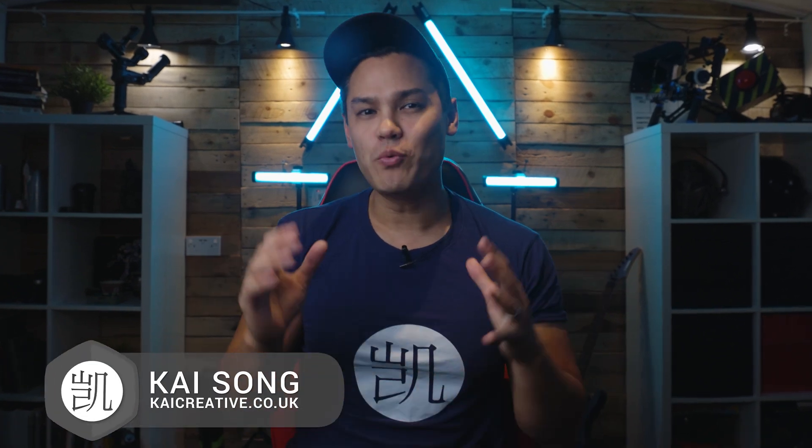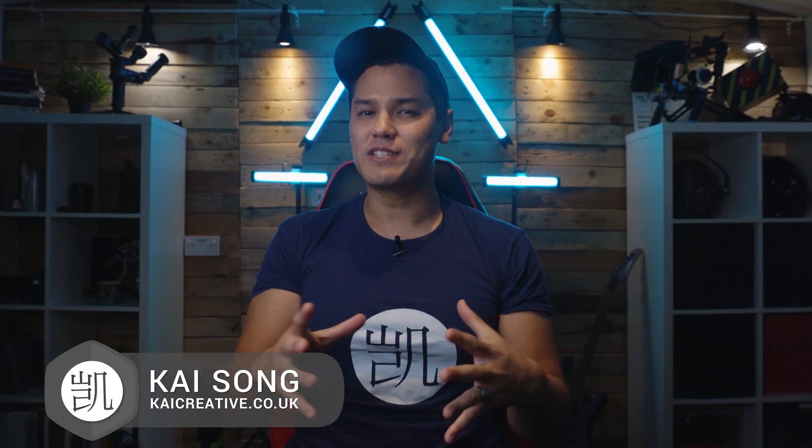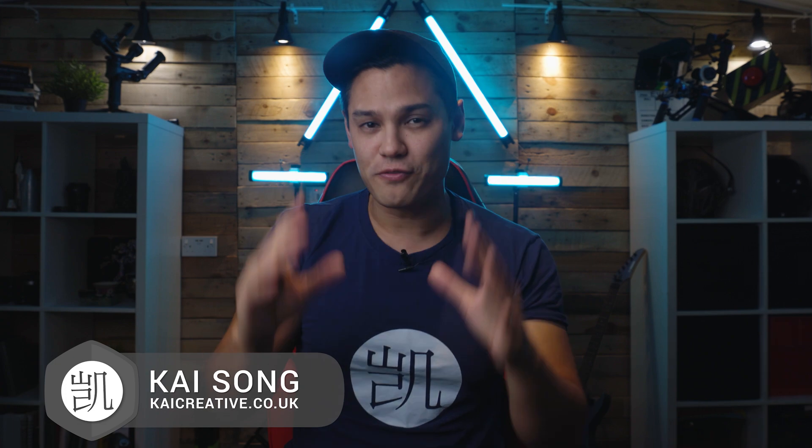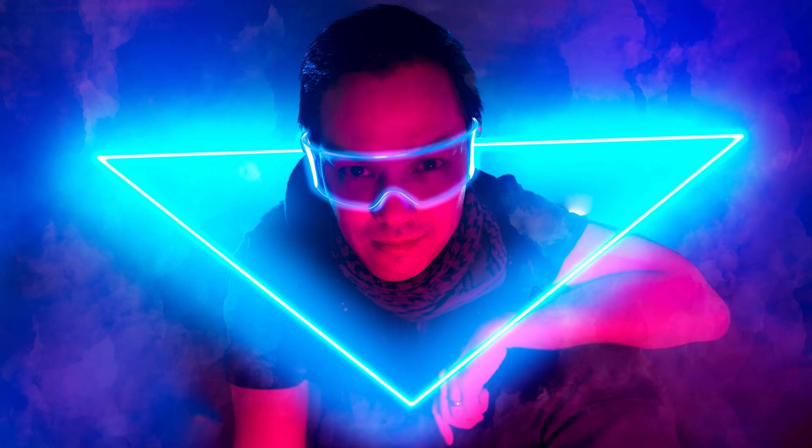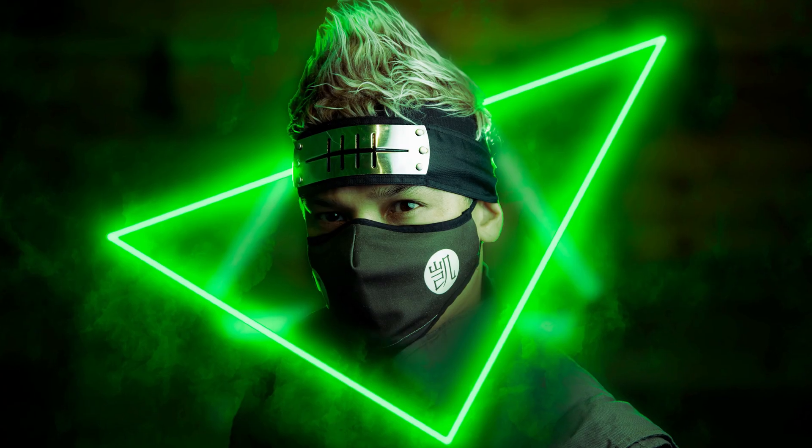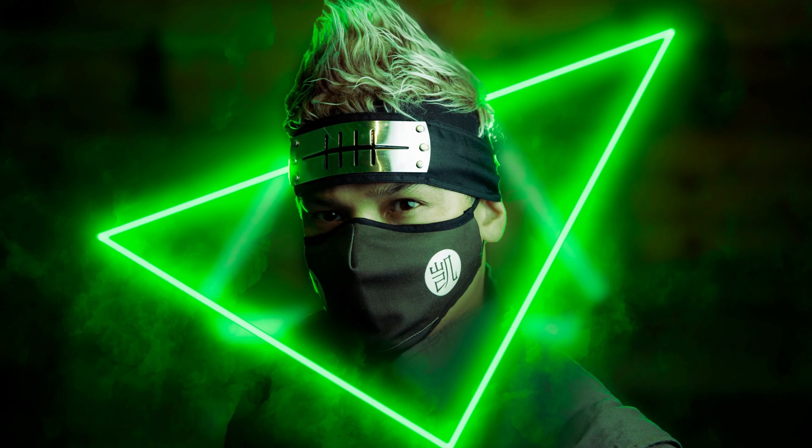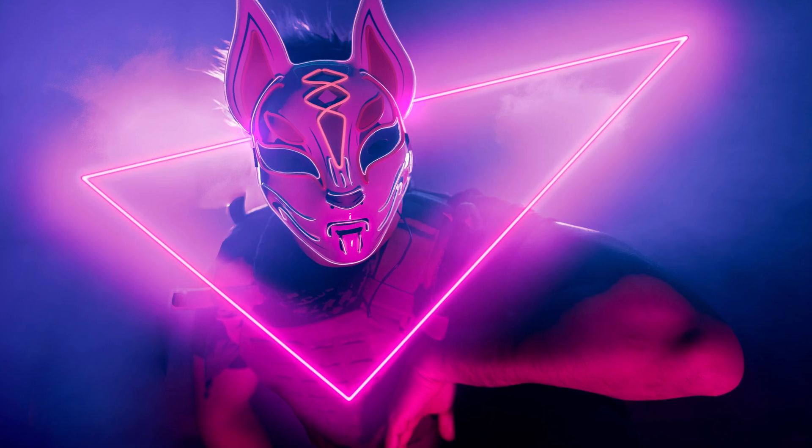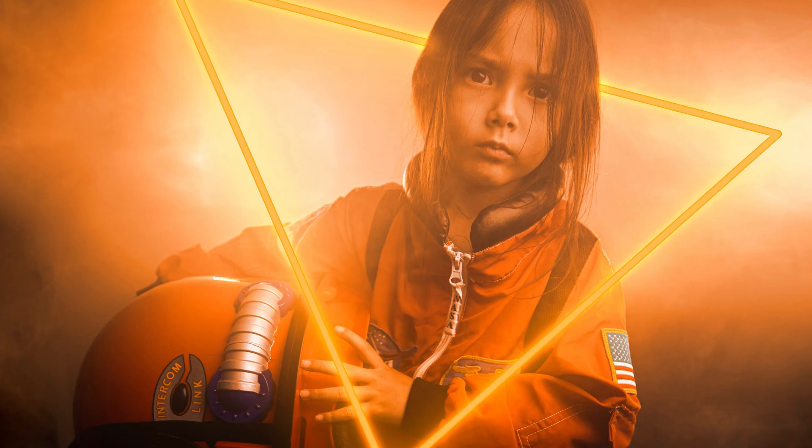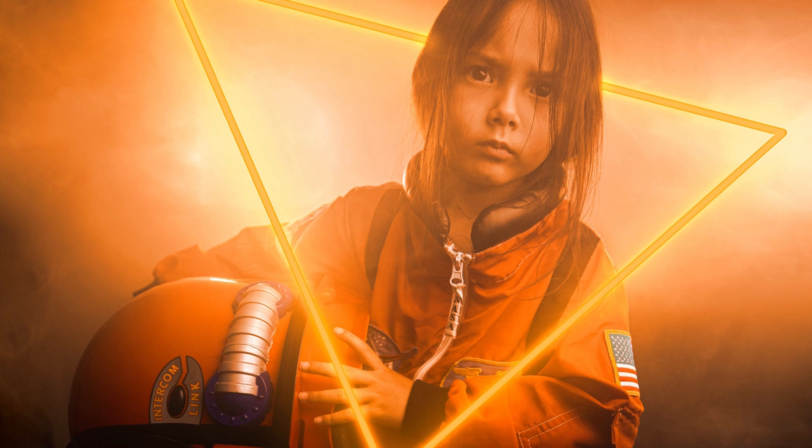Hello, welcome to the channel. My name is Kai, and if you watch any of my content you'll know that I am a massive fan of neon lights as you can see in the background. Today we're going to look at creating this sci-fi neon cyberpunk effect in Photoshop to help give your photos that futuristic look.